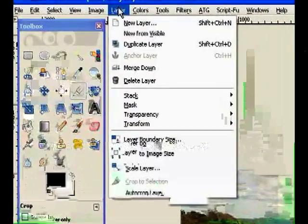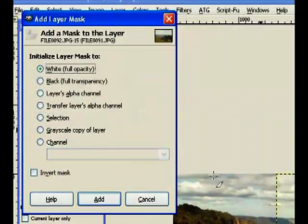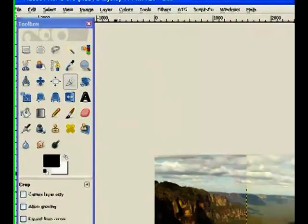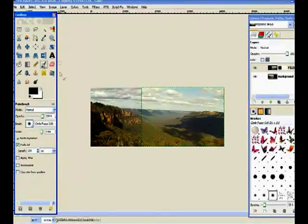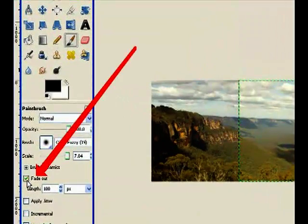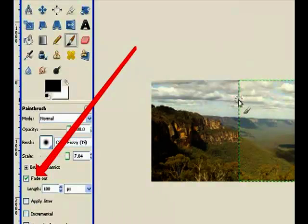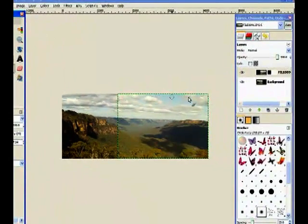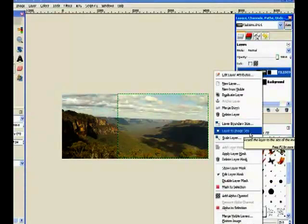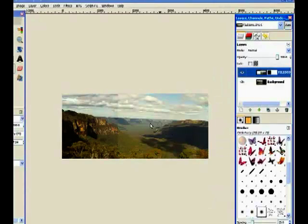Now I go to Layer and add a layer mask — full white, full opacity as normal. Now I go to my paintbrush tool, grab a fuzzy brush, and make sure you fade out, because the images will be too heavy when you move the fuzzy brush across and it needs to blend nicely. With those layer boundaries on screen you can get rid of them by right-clicking the top layer and choosing Layer to Image Size. That removes it.